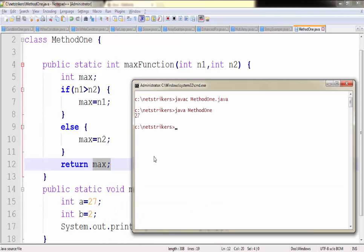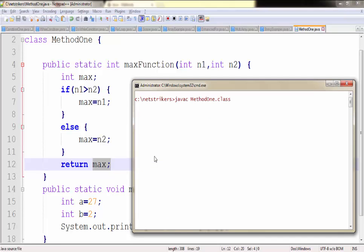To compile our code we need to simply write javac followed by MethodOne.java. Now let's run our code MethodOne.